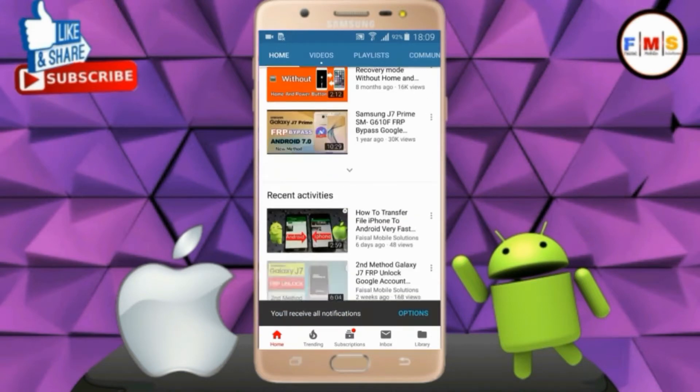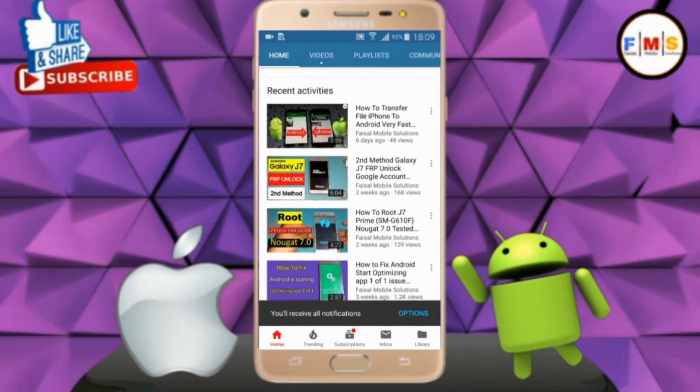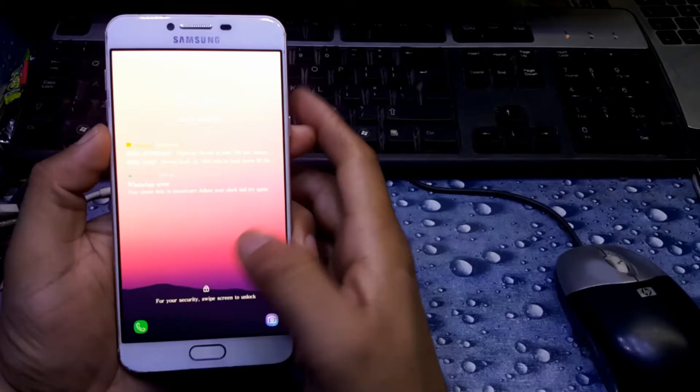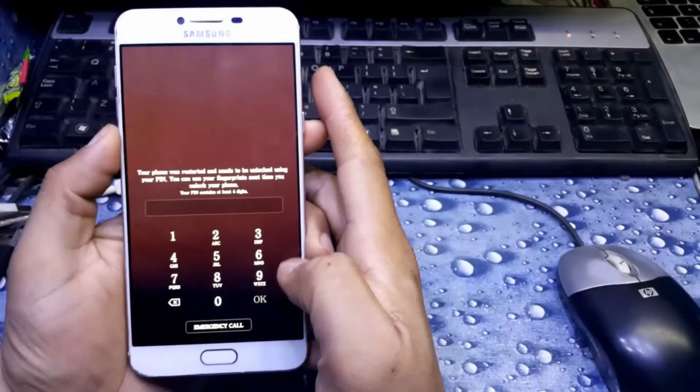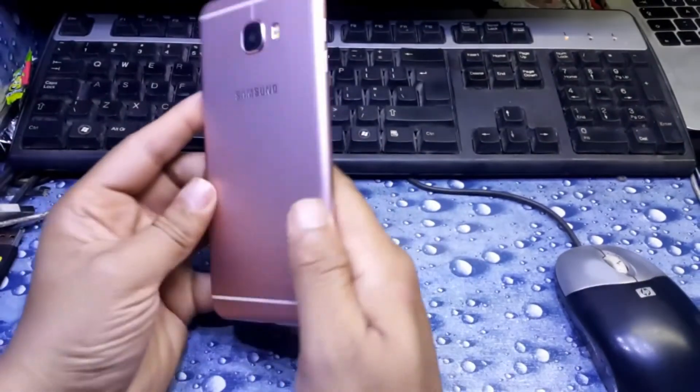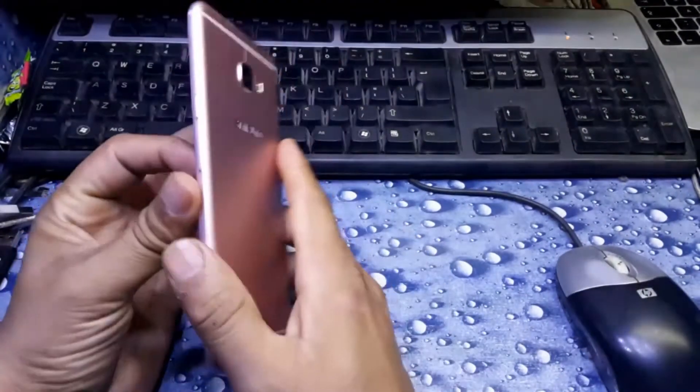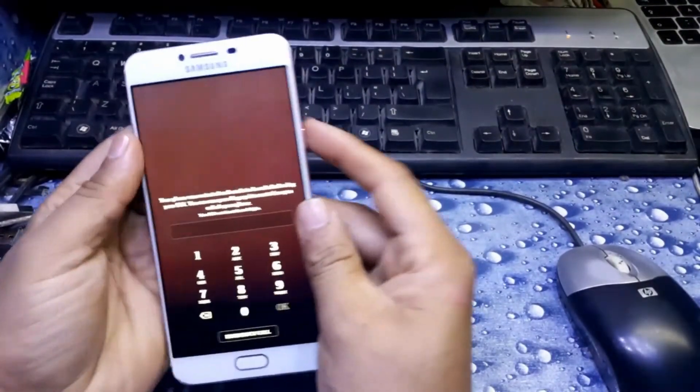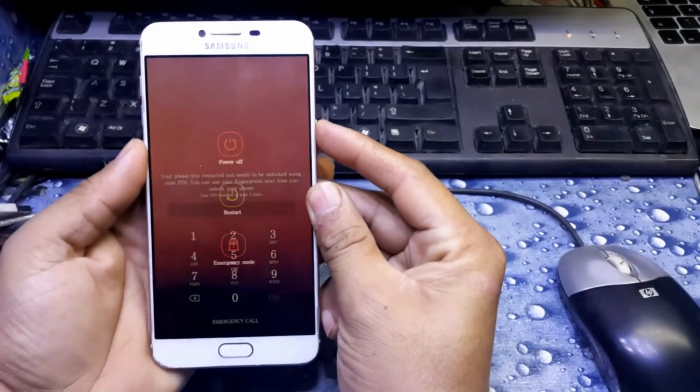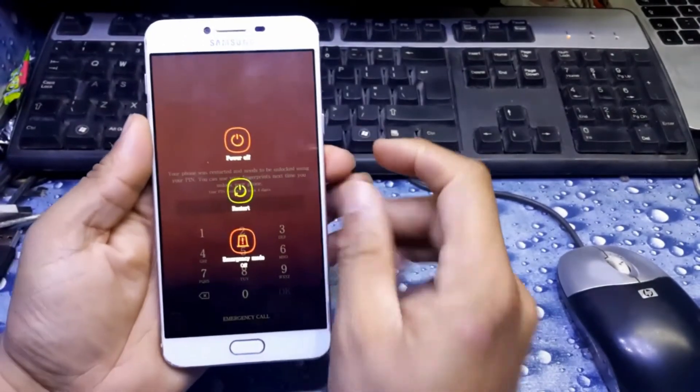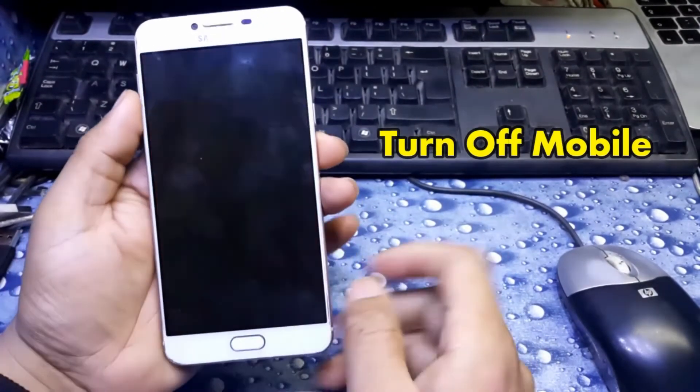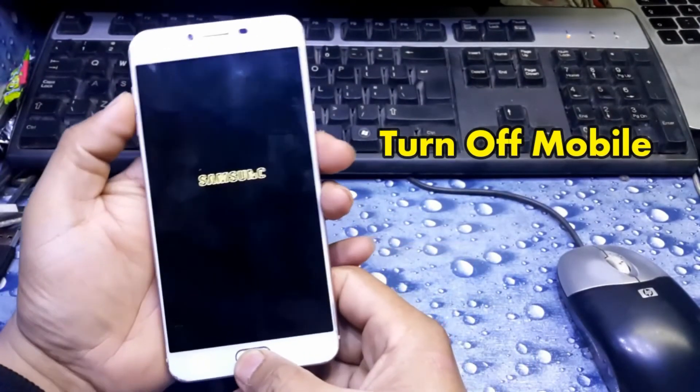Hello friends, today I'm going to show you how you can remove password or hard reset your mobile Galaxy C7 or C7 Pro. First of all, you need to turn off your mobile as I'm doing here to restart.